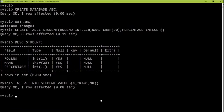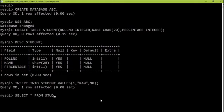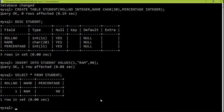Now we will verify whether this row has been inserted. To check, write 'SELECT * FROM student'. Now you can see the table has been created and it has one row inside it with the data.